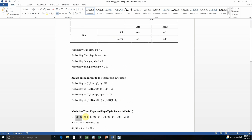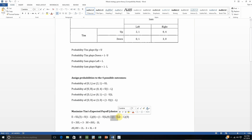Then we do that for the other cells. There's a probability we could get up-right — what is Tim's payoff from an up-right outcome? It's just 0, so we put that in. We do this for the remaining two cells. The probability of Tim playing down and Sam playing left is given by that expression — Tim's payoff in this case is 0. And finally, the probability of getting down-right is 1 minus U times 1 minus L, and Tim's payoff is 3.